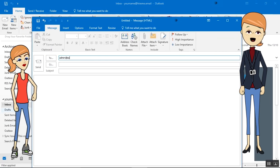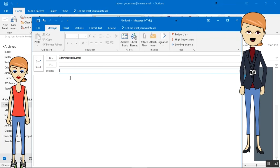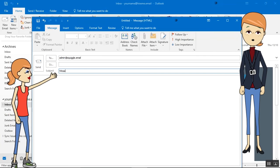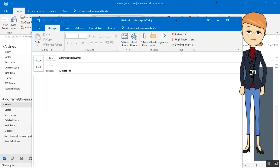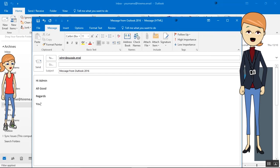Enter the recipient's address, the email's subject, and content. To send, tap on Send.